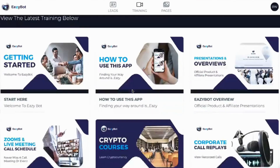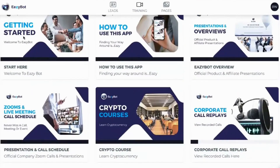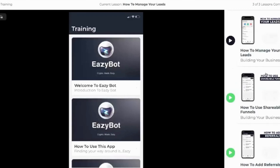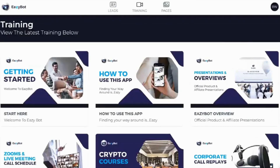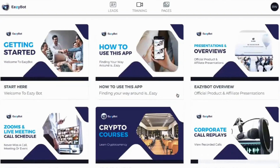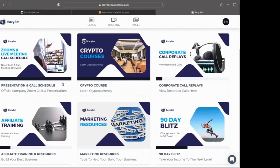You're currently on the training section, and then you have pages. Here is where you can see 'Getting Started' and how the app works. You can click in here and see the different videos and watch them. It gives you a lot of information on how to grow as an affiliate and also training on crypto itself. They're adding a lot to this platform, including schedules and crypto courses.